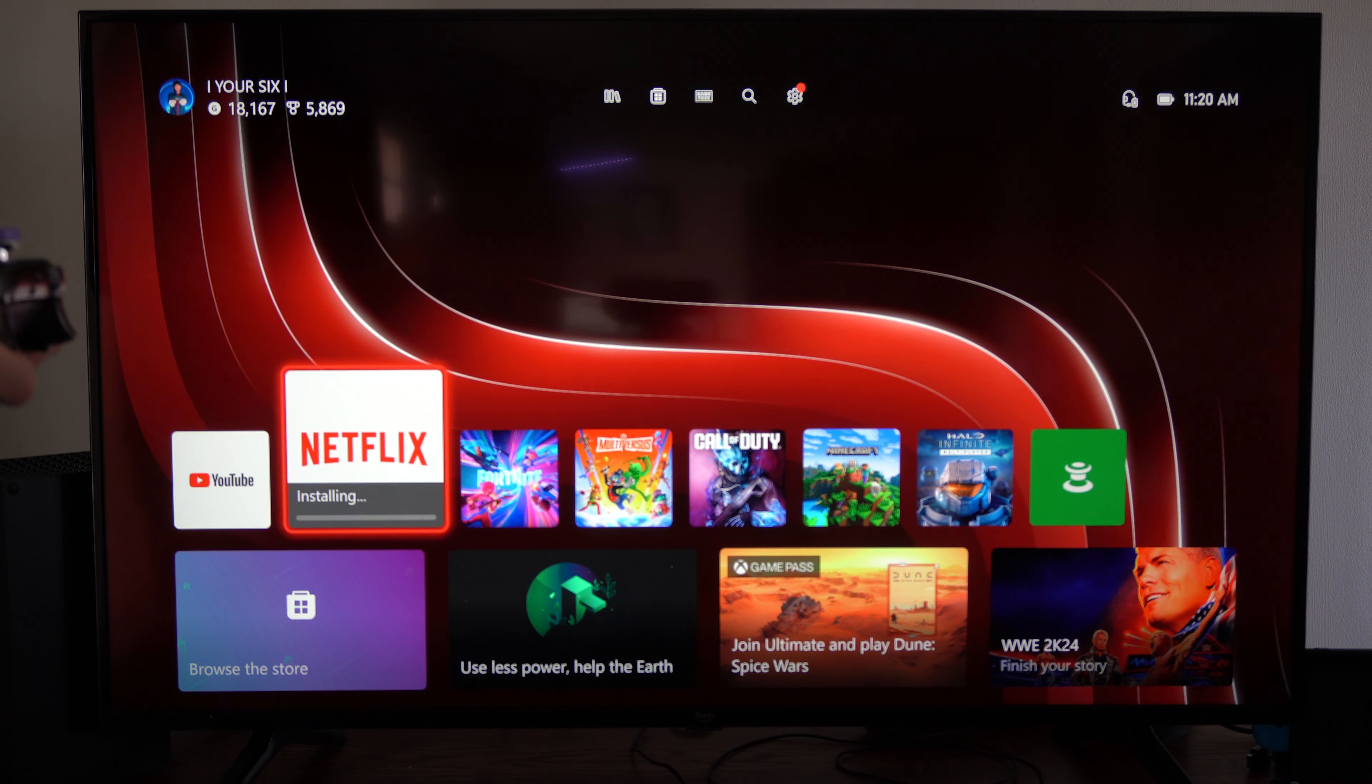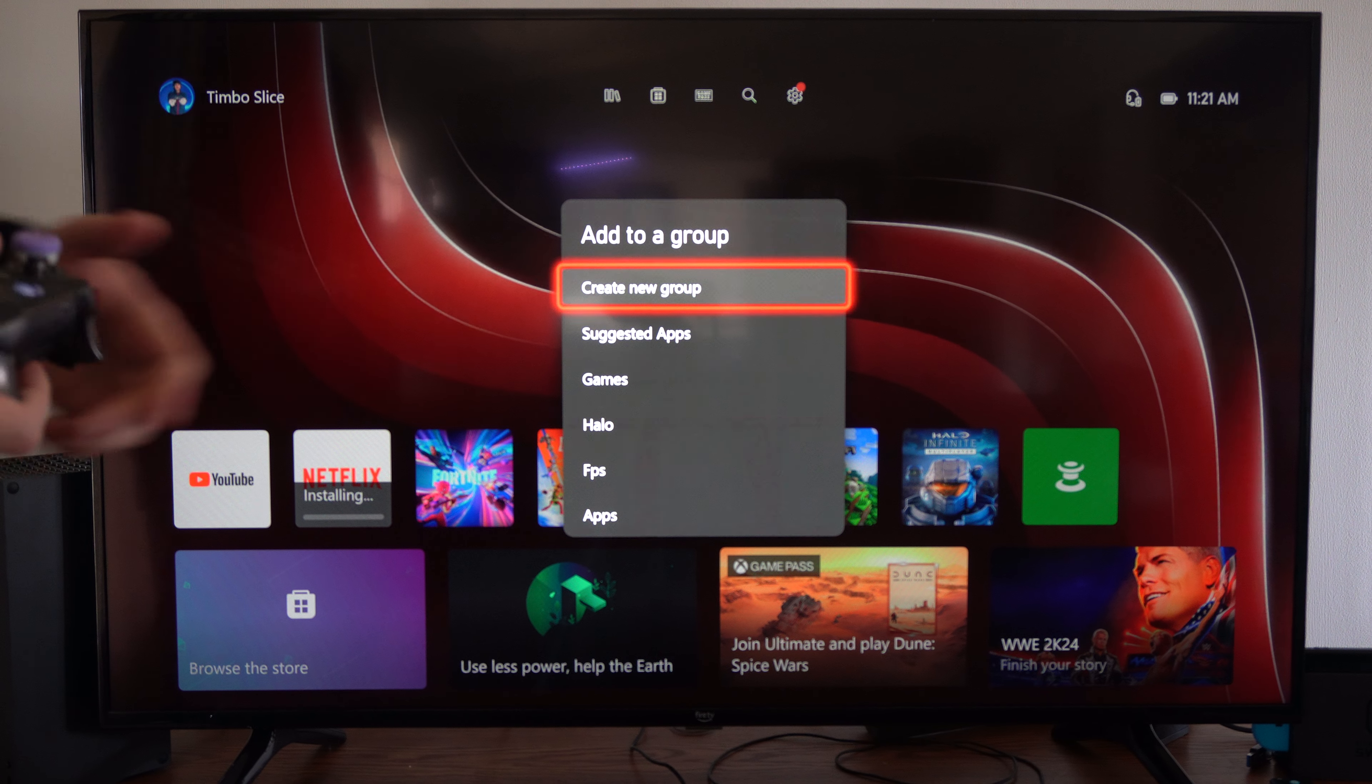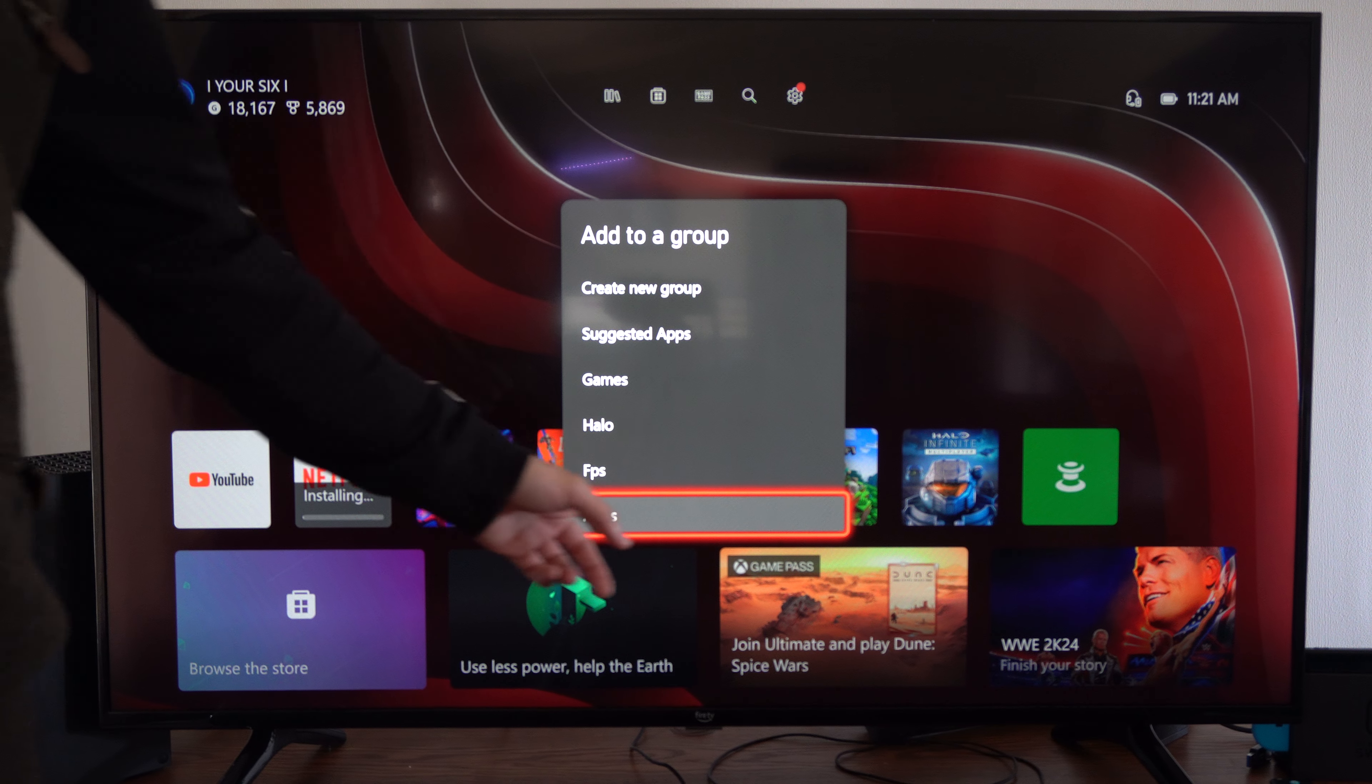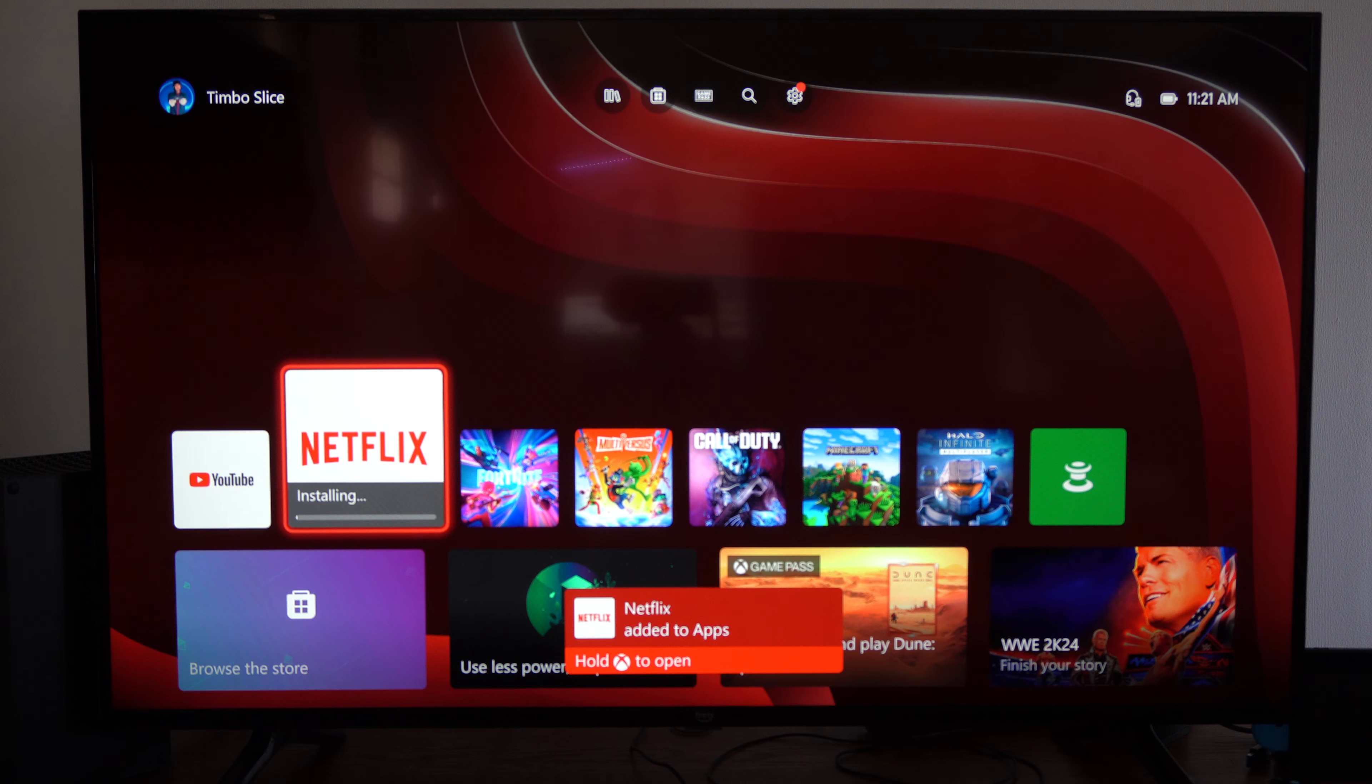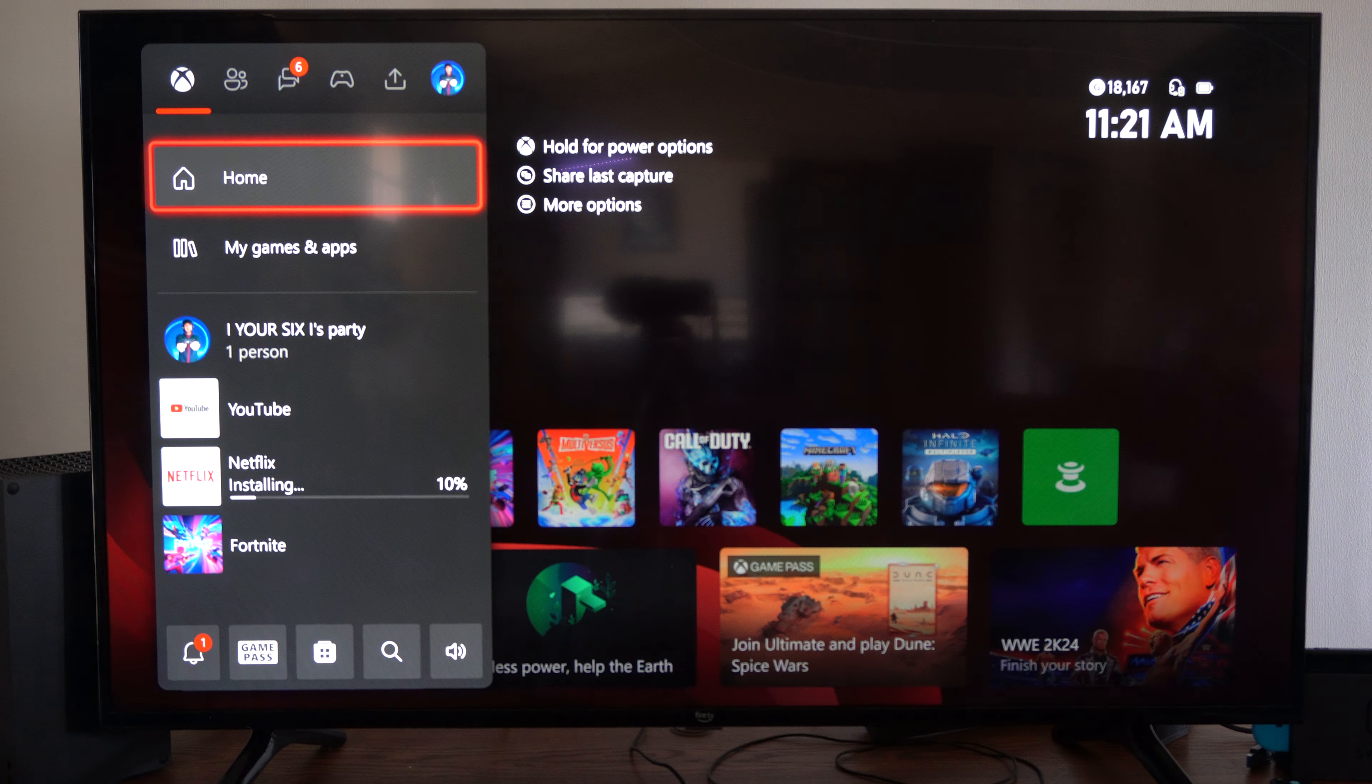Here's Netflix installing. I'm going to press the button with the three lines on it. Now you can add it to a group. So I already made a new group. You can go to Create New Group. I just have one called Apps I place everything in. So it's added to that group. I can press the Xbox button.